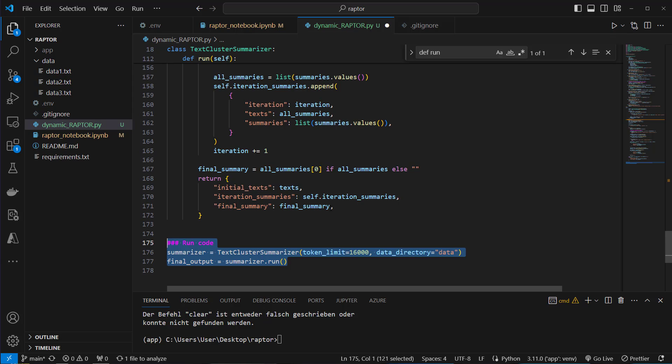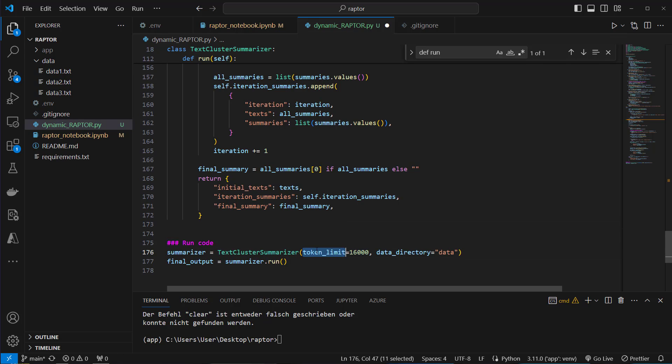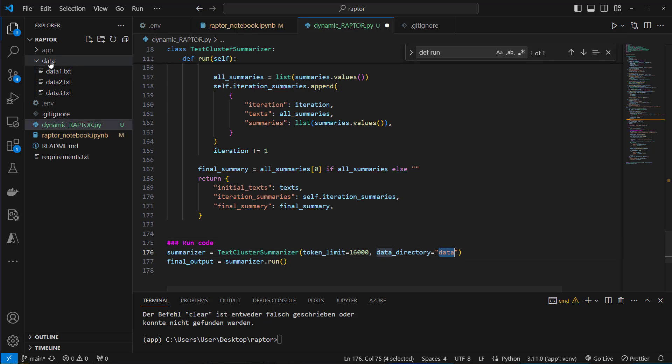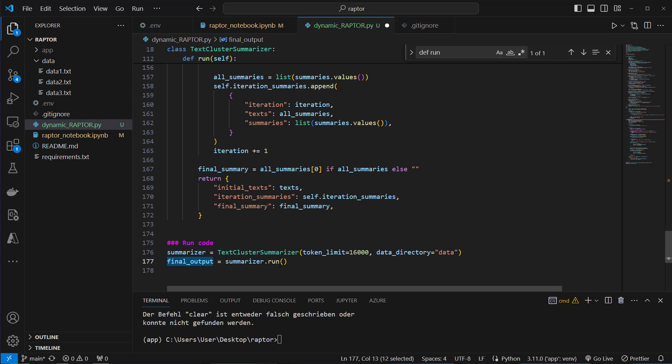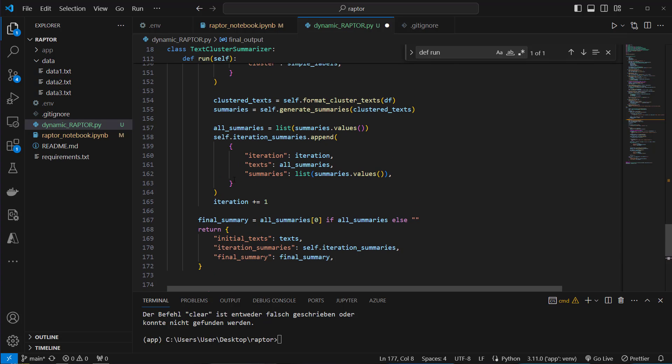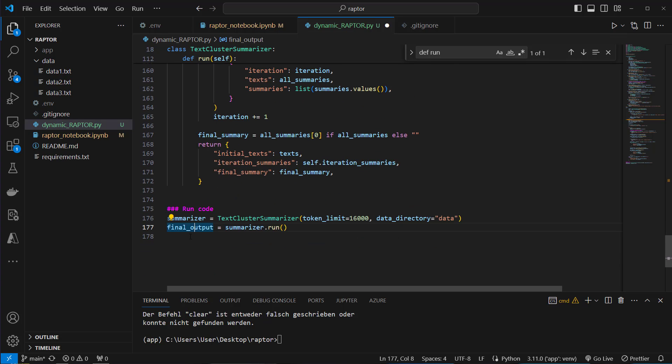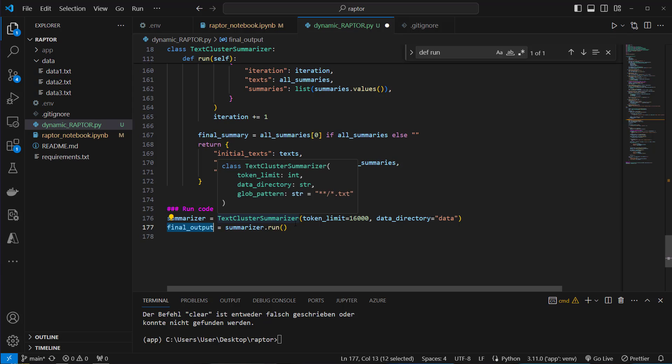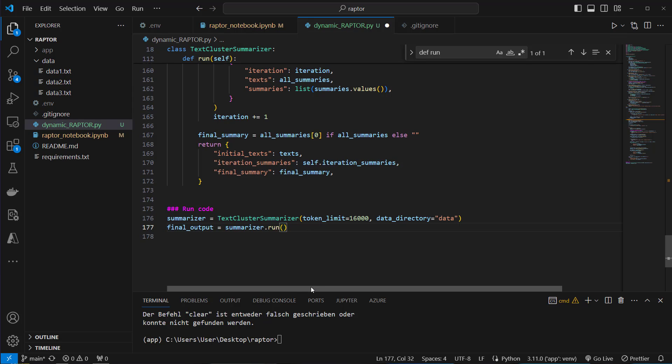And then we have to run it. So we instantiate the text cluster summarizer and set a token limit to 16k. So this is a little bit lower than the token limit of GPT-3.5-turbo. And we set the data directory to data because this is where we stored our data. And this will now return our final output from the run method. And we store that in this variable. That's how we perform that. Now let's run it.